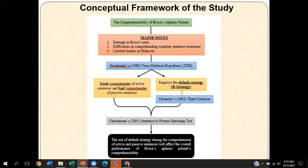I also investigate the employment of the default strategy, also considered the SR strategy, known as the referential strategy. Chomsky's 1981 Theta Criterion theory will be very much relevant to the R strategy which will be used by the patient. This R strategy, also known as the default strategy, is a strategy where agrammatic patients will normally use during sentence comprehension, in which they will be assigning the first NP they see in the sentence structure as an agent role.